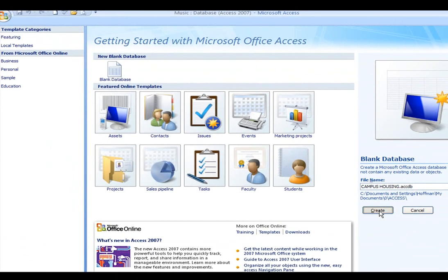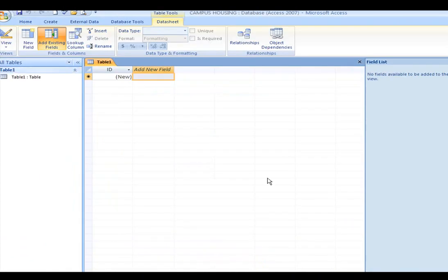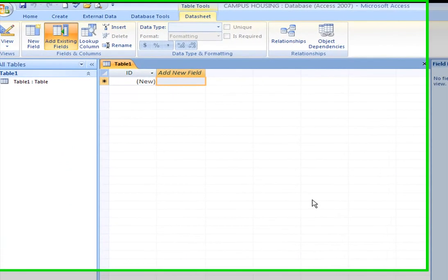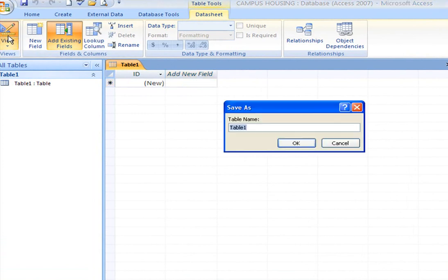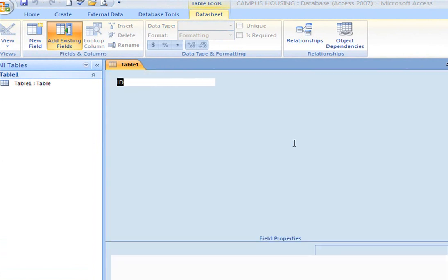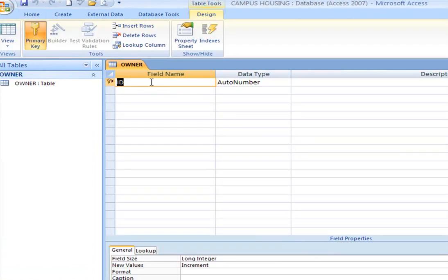Then I'm going to click the word create and we've just now created our database. What we need to do here is click on the design view and we're going to give our first name to our first table. The name of our first table is called owner. Simply click on OK.